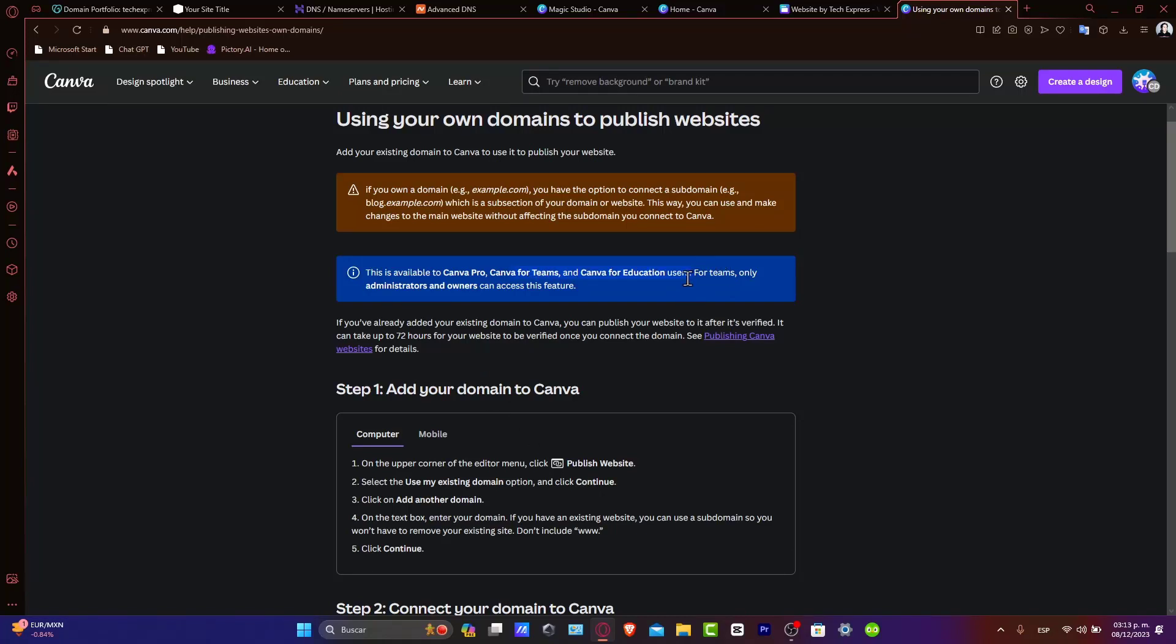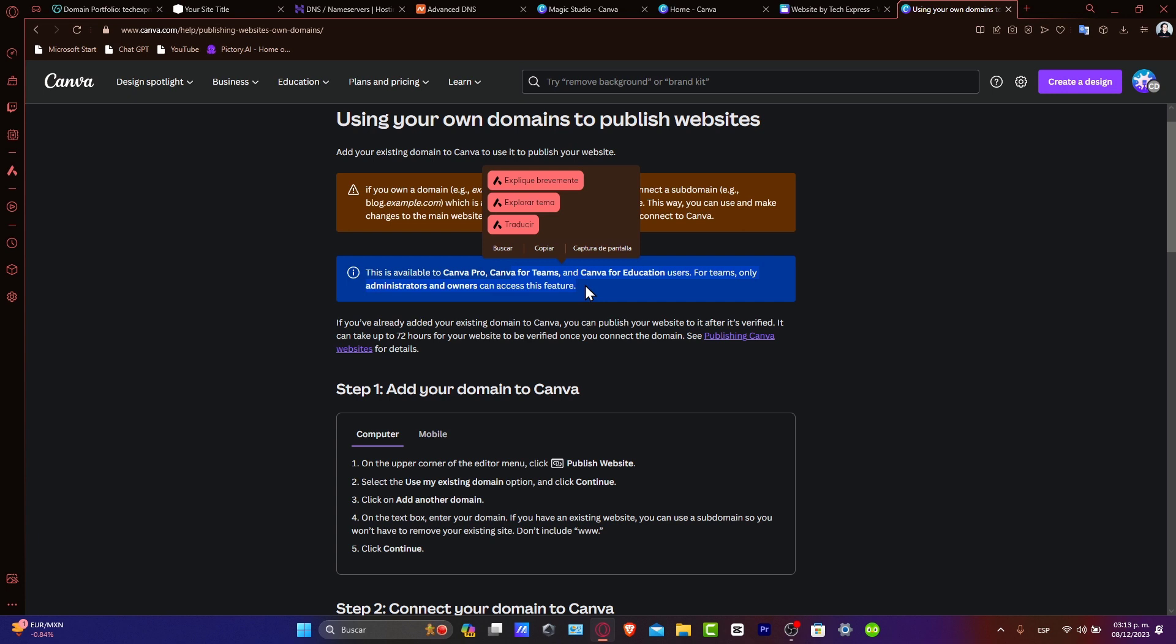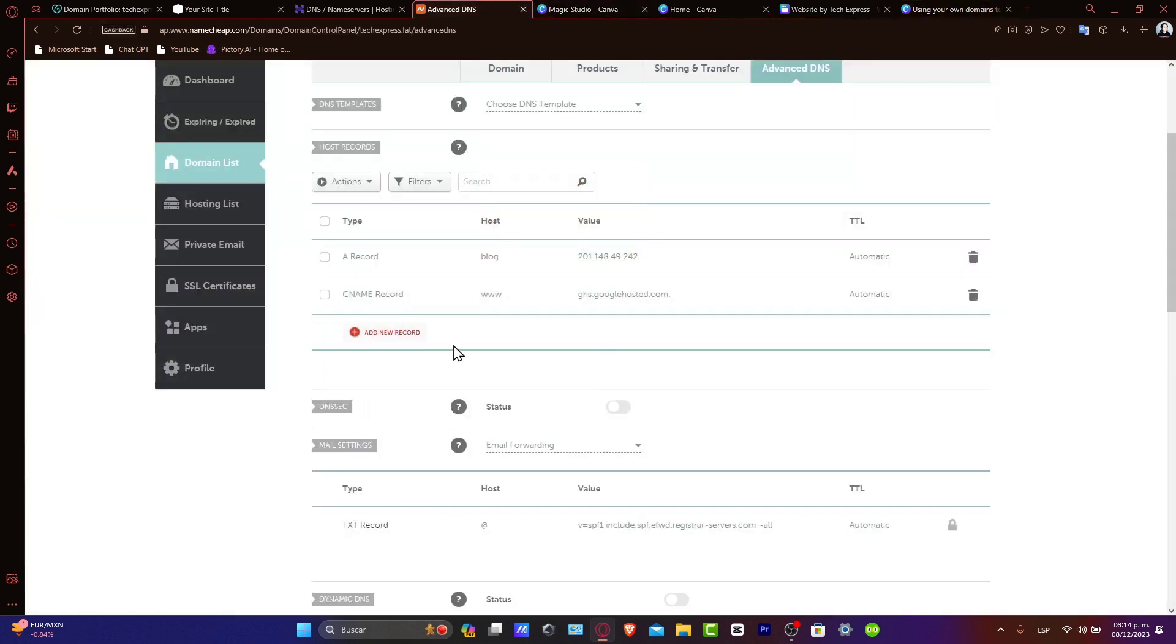For Teams, only administrators and owners can access these features. So it's really important that if you are working in Canva, you need Canva Pro or Canva for Teams or for Education, but being an administrator or an owner. But don't worry, all these elements are going to be appearing like this.